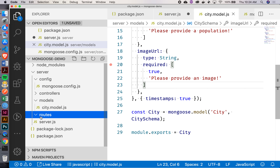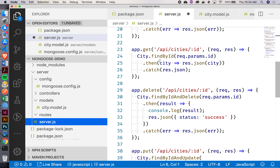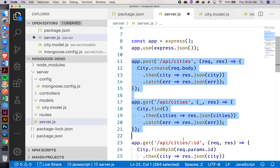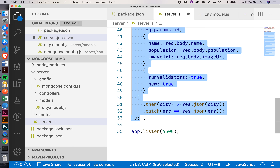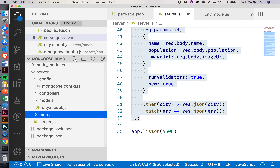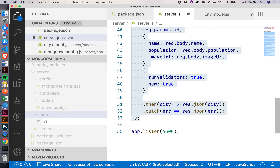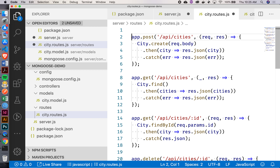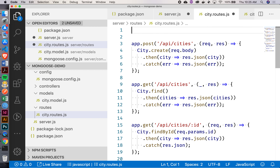In our routes, we're going to have all of these different routes — my app.get, app.delete, and so forth. So let me grab all of this code. Inside my routes, I can create another file called city.routes.js. In order to have reference to city here, what am I going to need to do? Require the model — exactly. I'm going to have to require my model. I can say const city equals require.